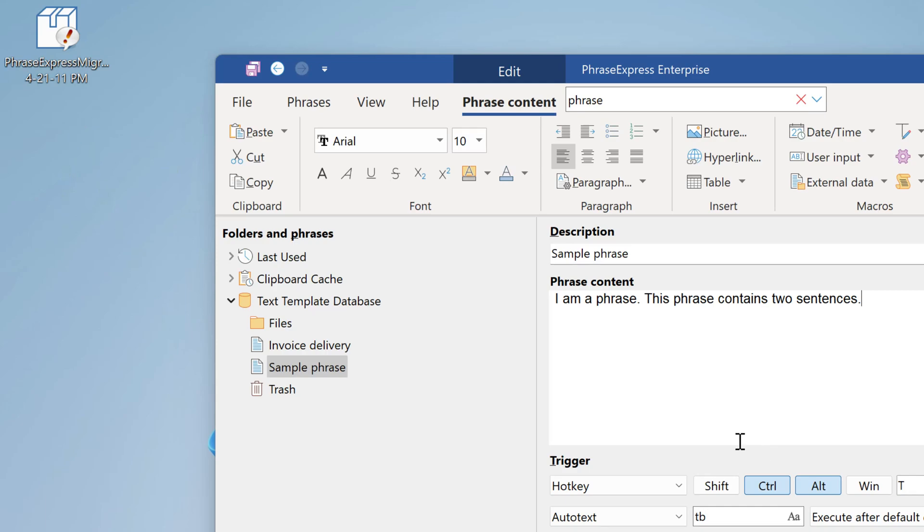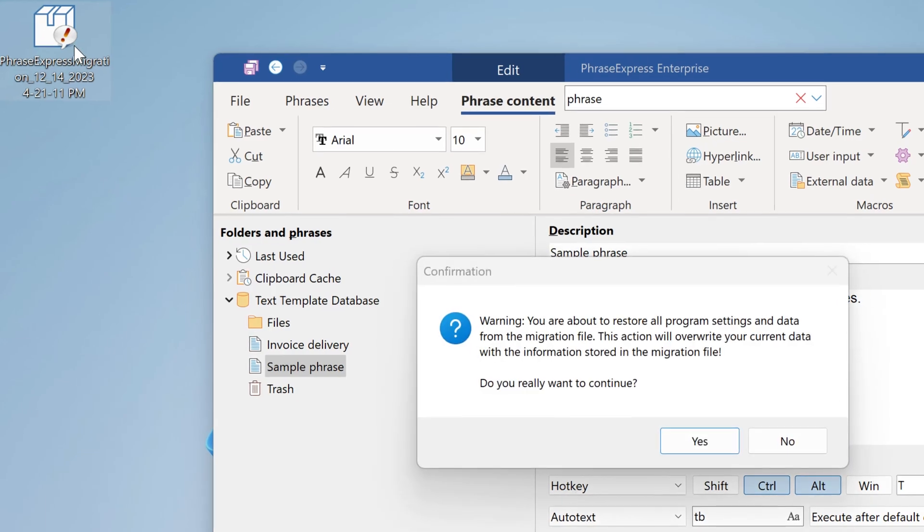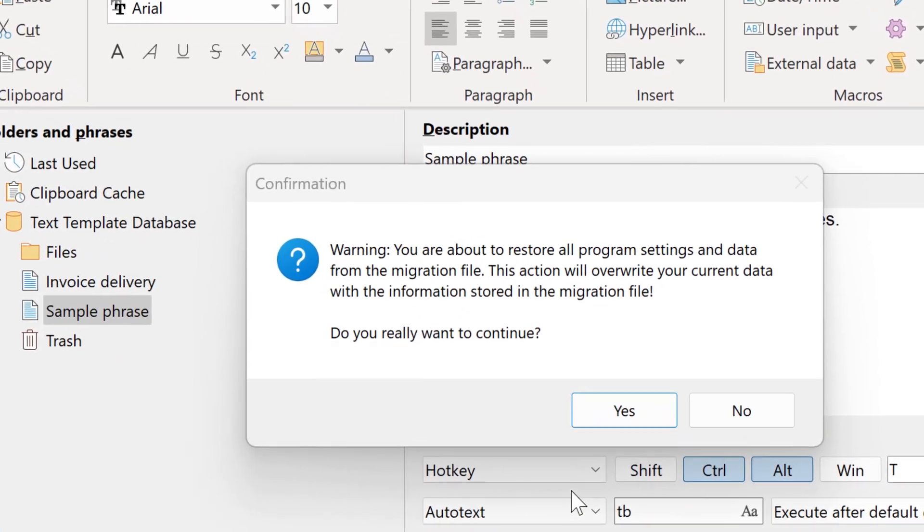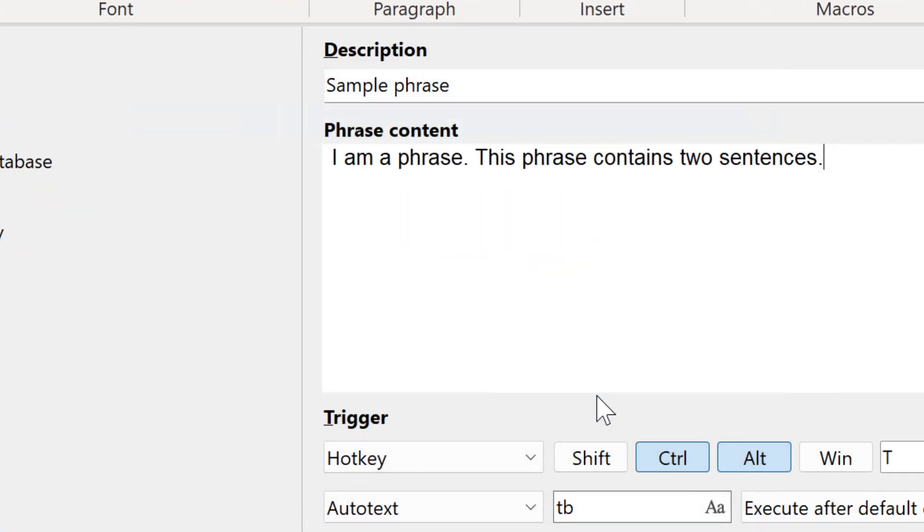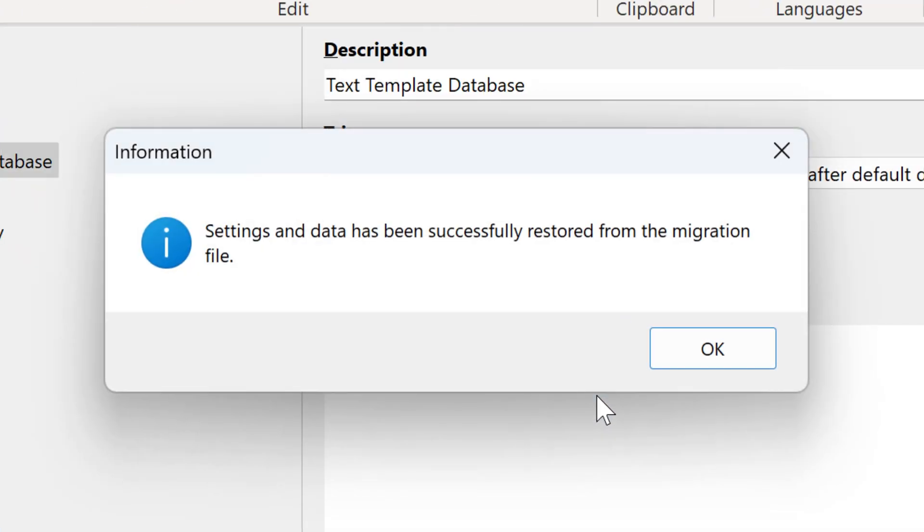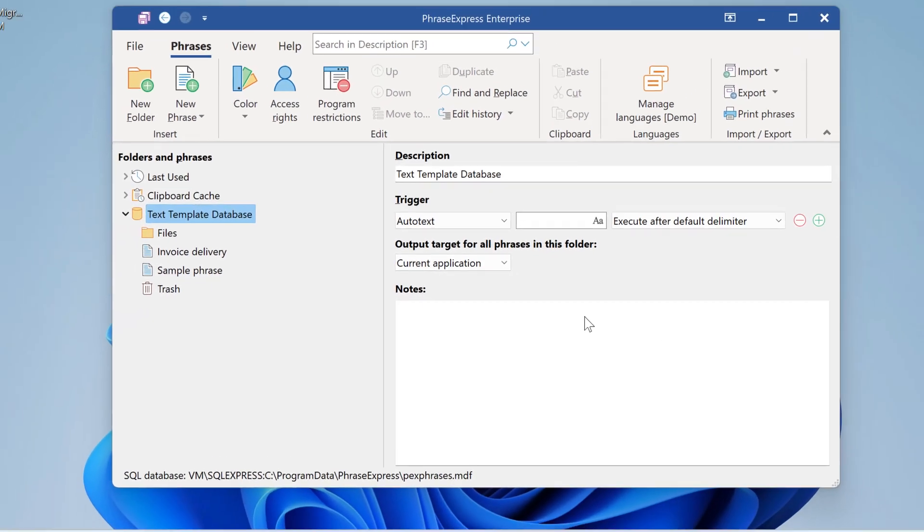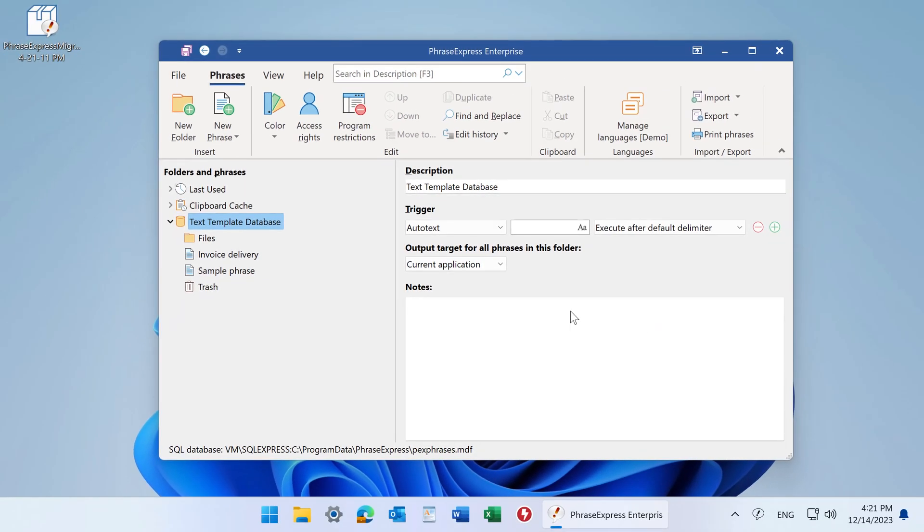To restore the migration file, just double click and confirm. And all settings and data will be restored. You can also use this feature to create backups.